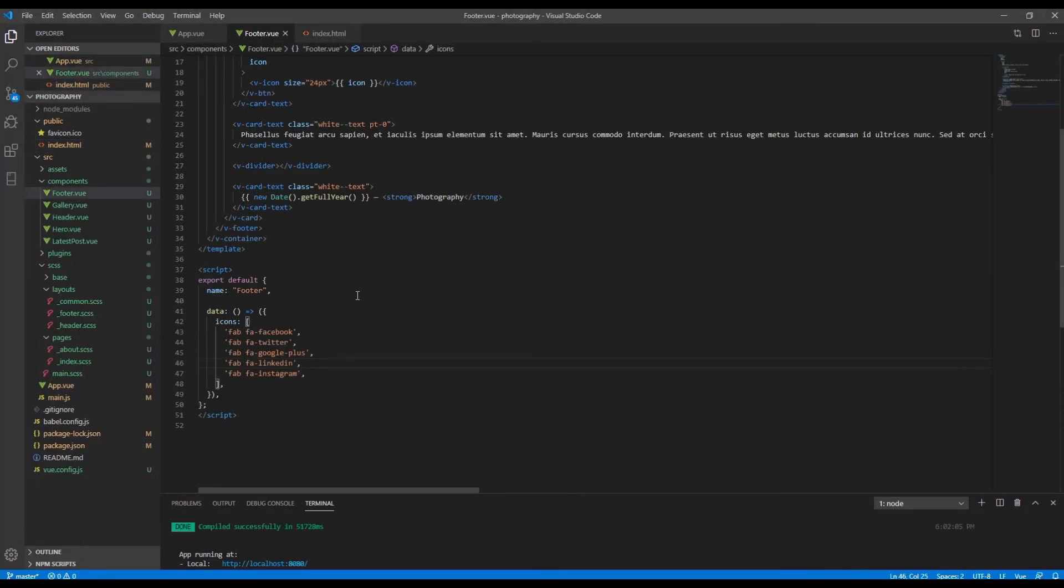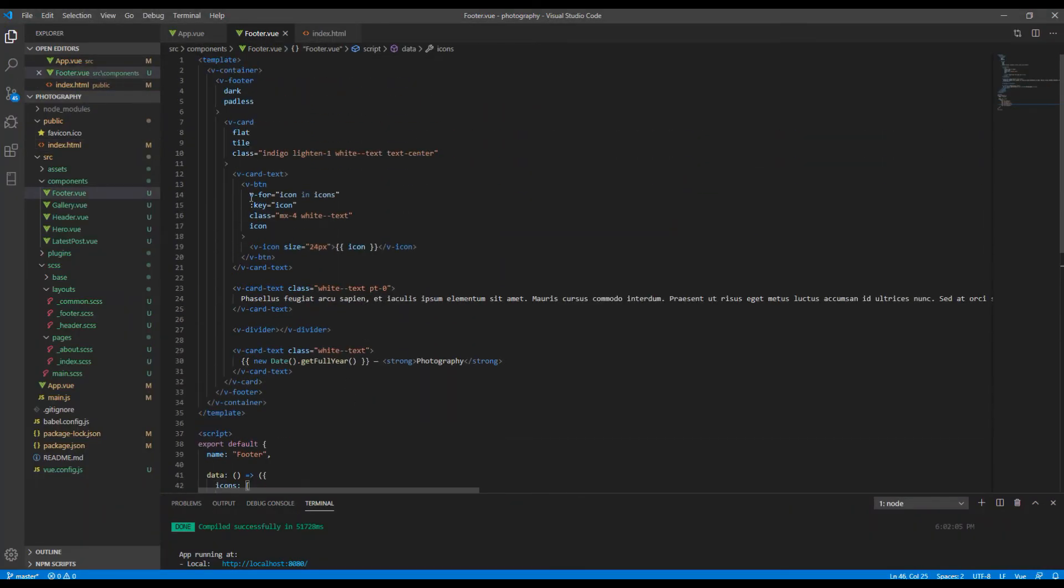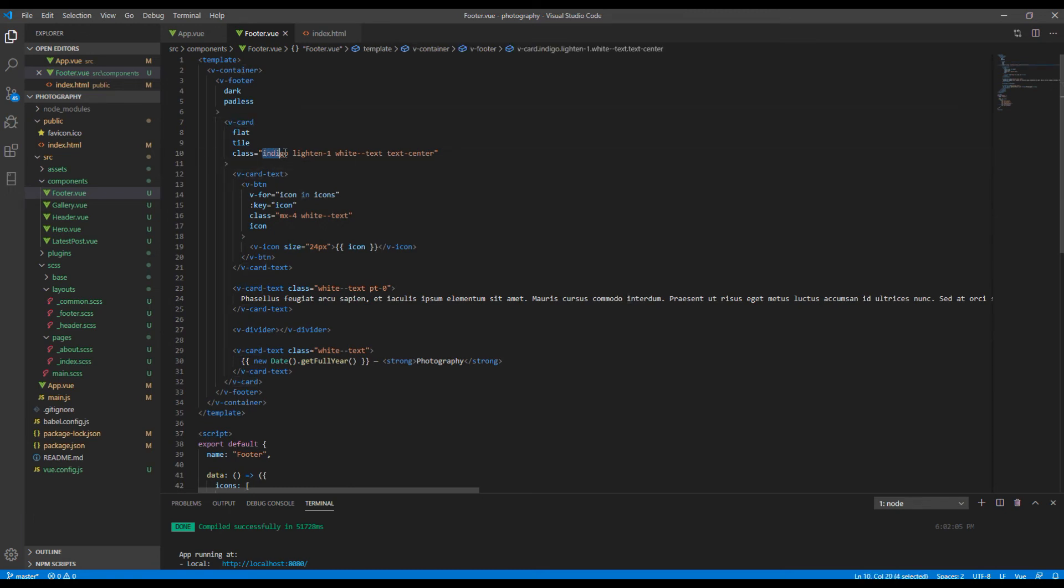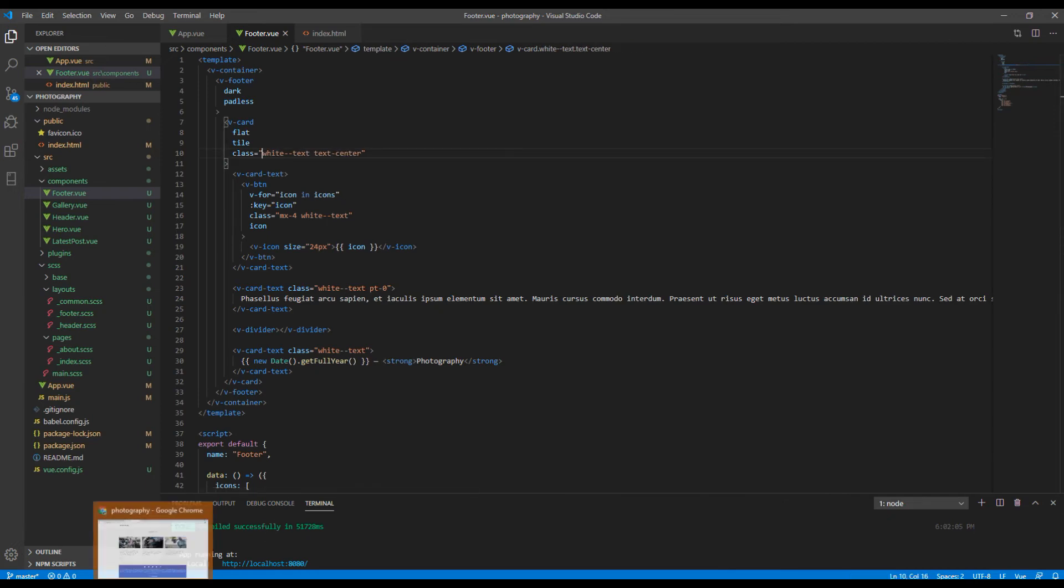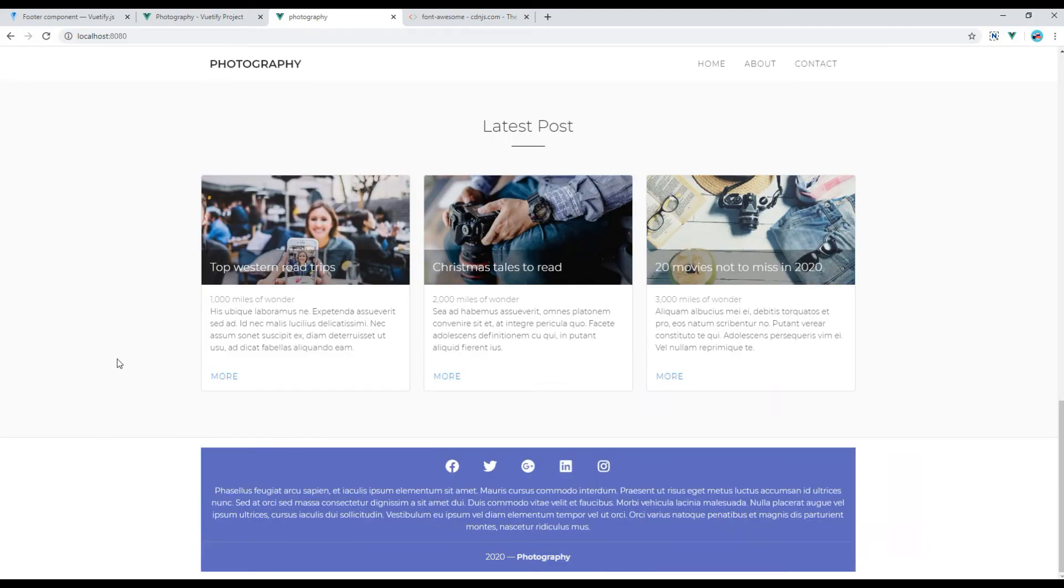Go to footer.vue and if you look at the v-card there is a class called indigo and lighten-1, so remove both of them and check the preview again.